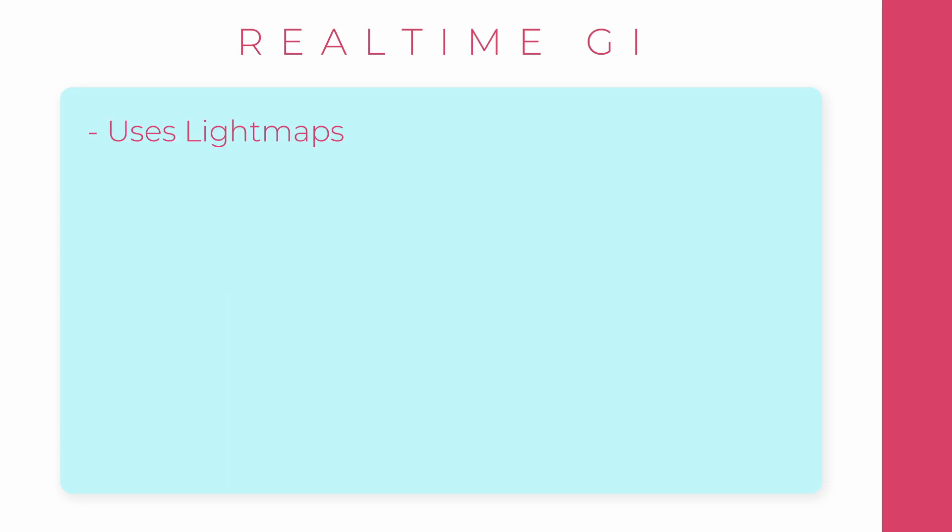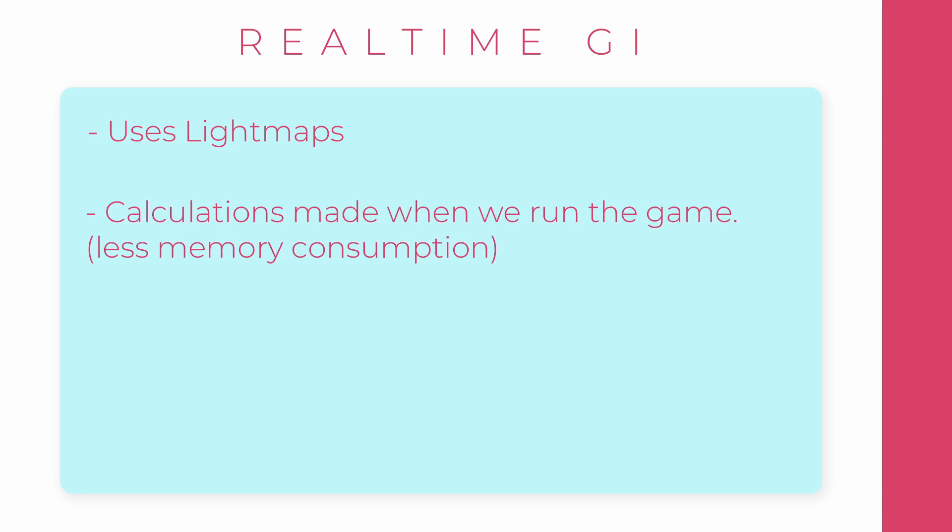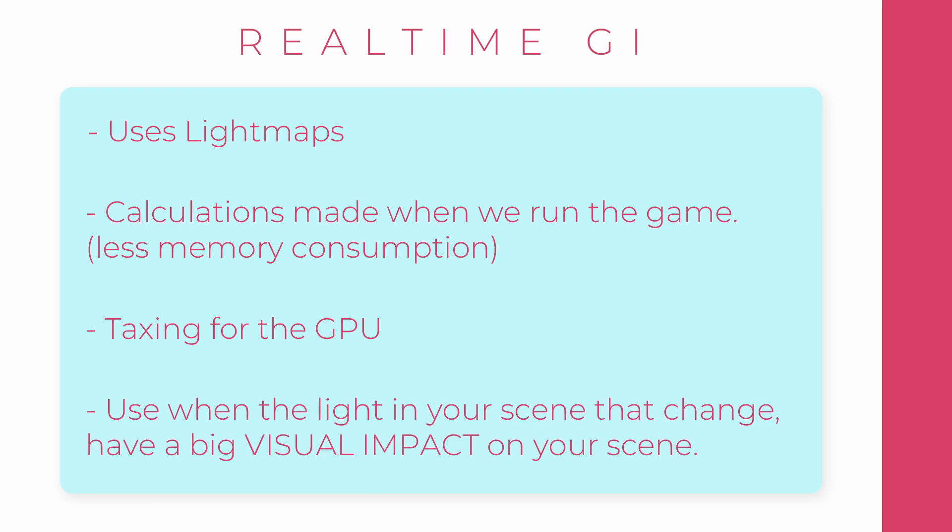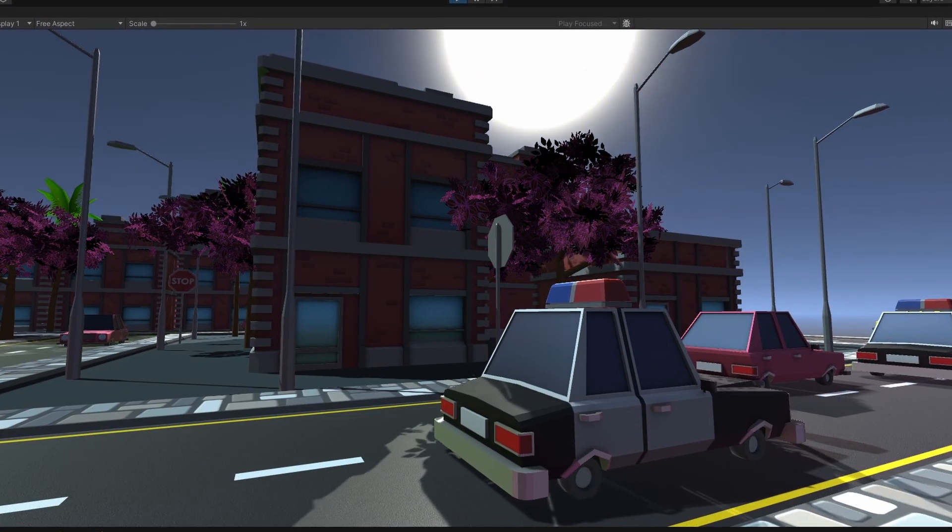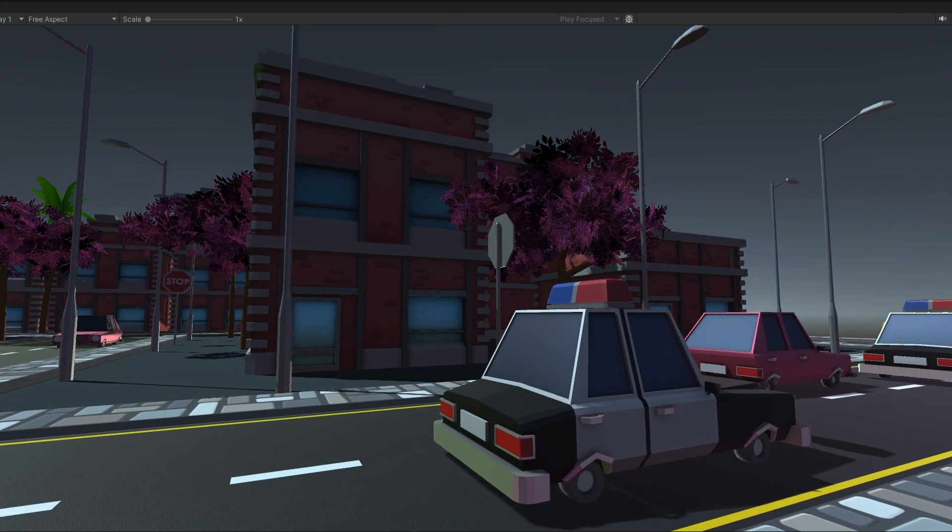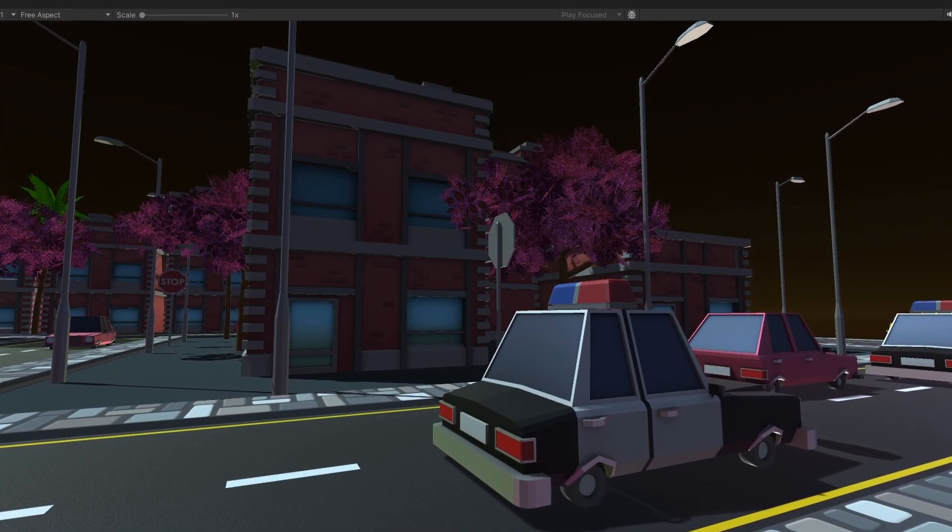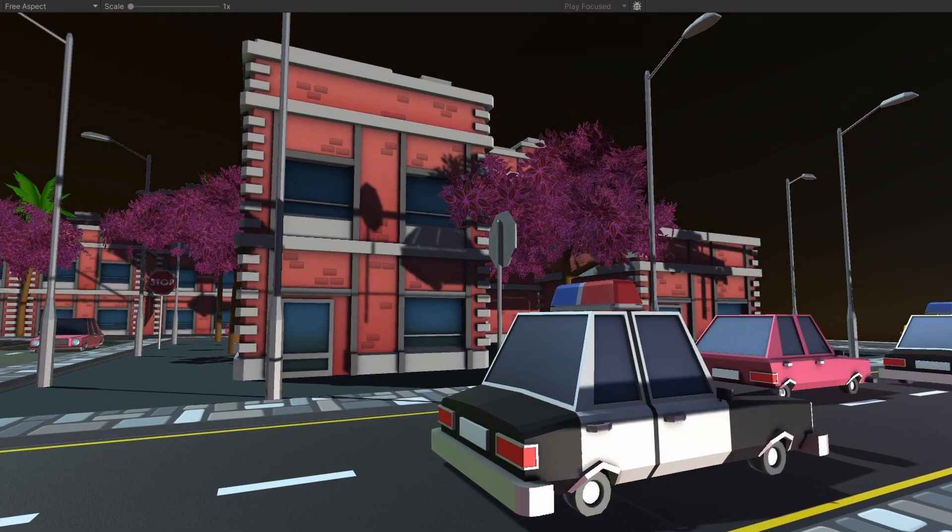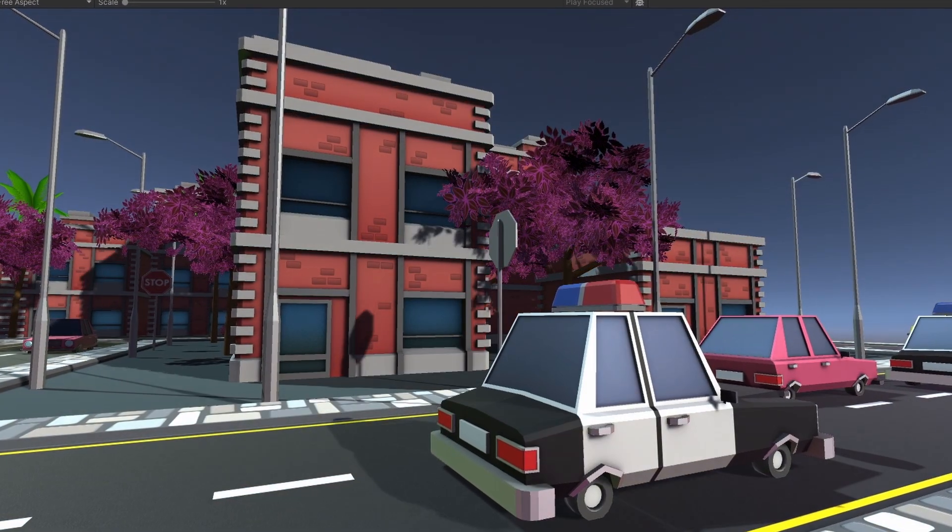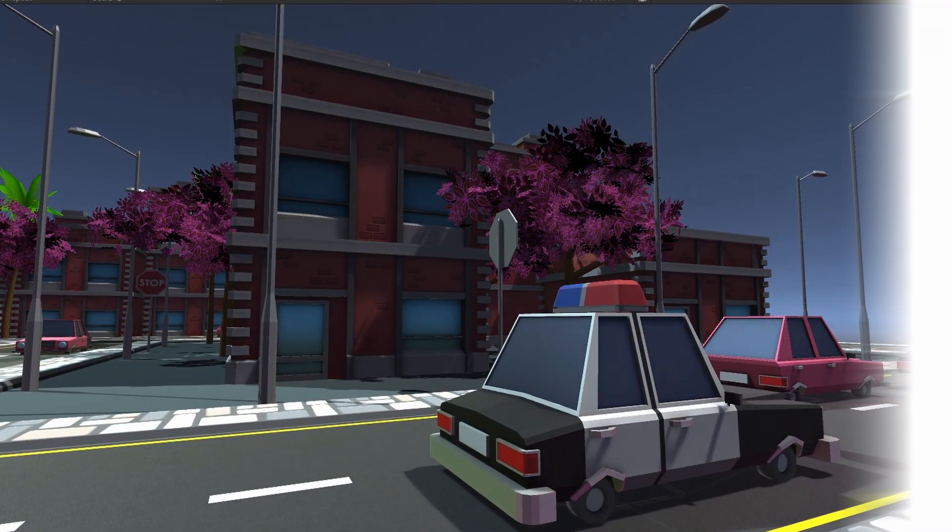In real-time GI, there is still using of lightmaps. All calculations are made on the fly when we run the game, and therefore it would be taxing. You should go for this when the lights in your scene that change have a big visual impact on your scene. For example, a sun that is moving across the sky. The shadows need to be updated in real-time in this case, and therefore this option is best.